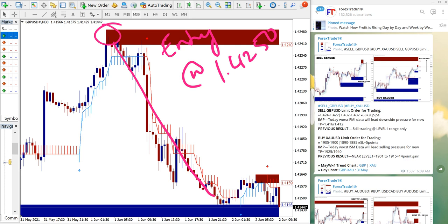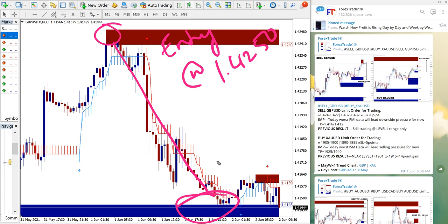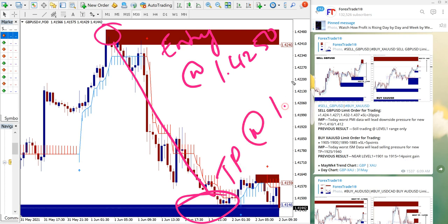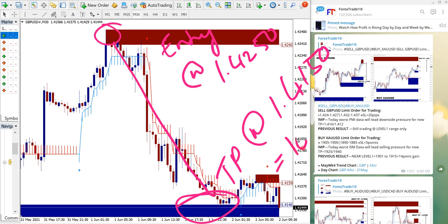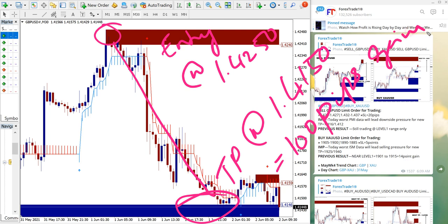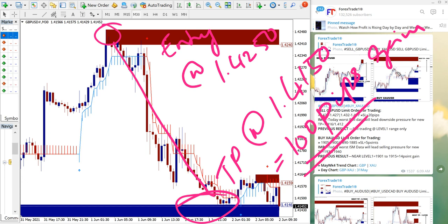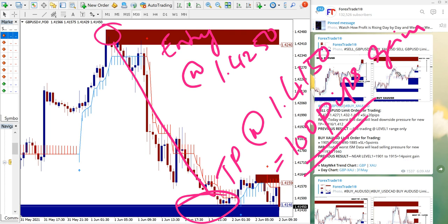All the way till here, this area. Take profit at 1.4150, which is 100 pips gain. Actually it further moved a few pips, but we have taken it as 100 pips gain on GBP/USD.